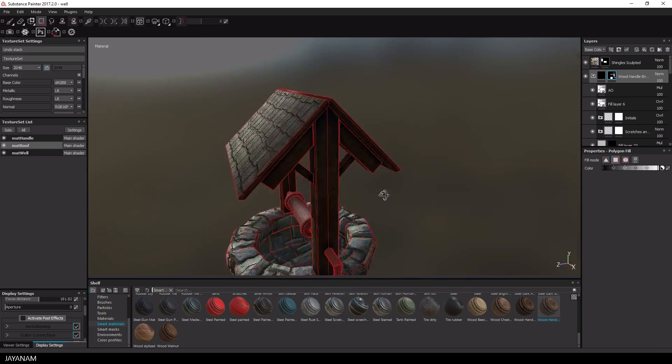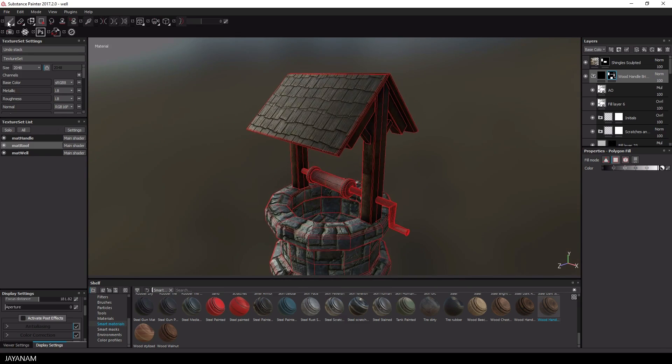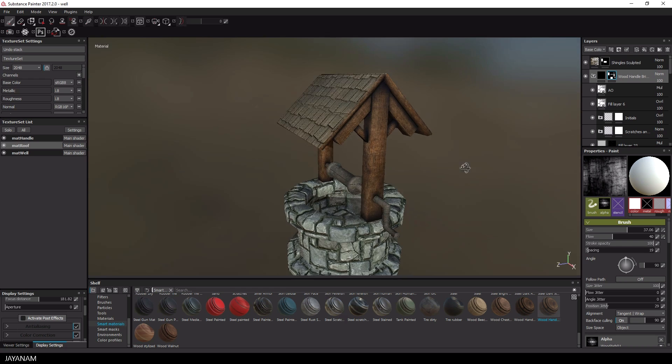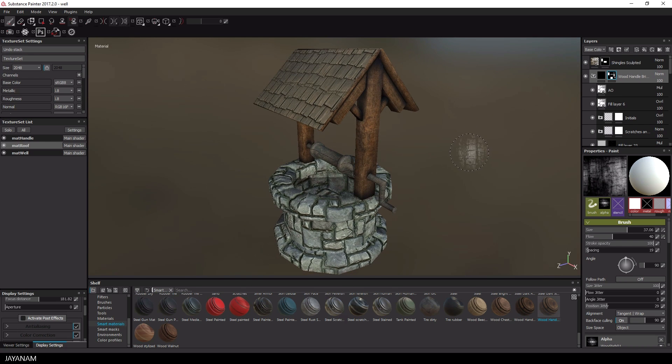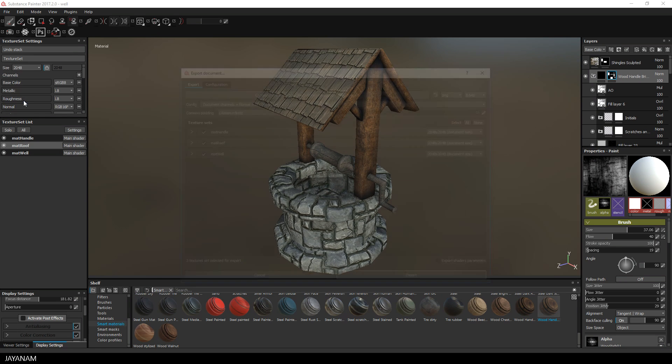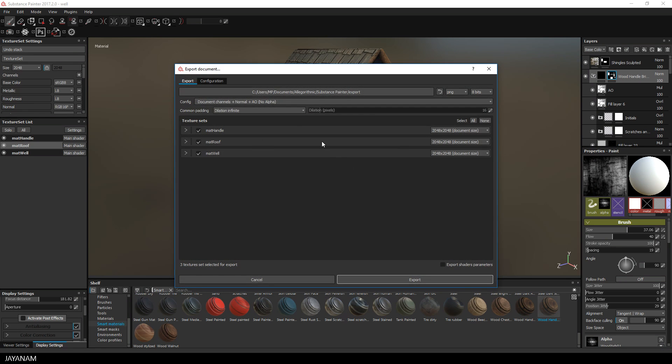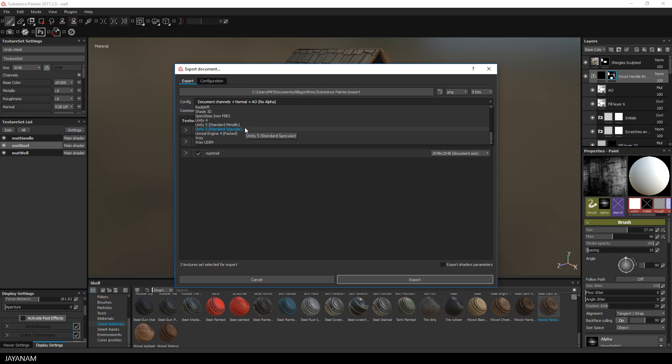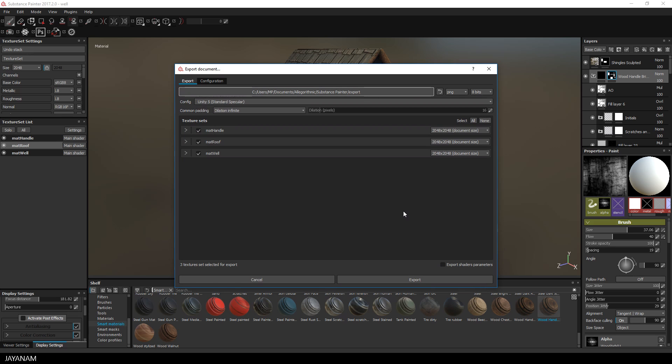And once I'm happy with the result it's time to export the textures to Unity. That's very simple and I showed this in previous tutorials. You choose file export textures and select Unity and a particular workflow. And I choose Unity 5 standard specular. Then I press export to export the textures.